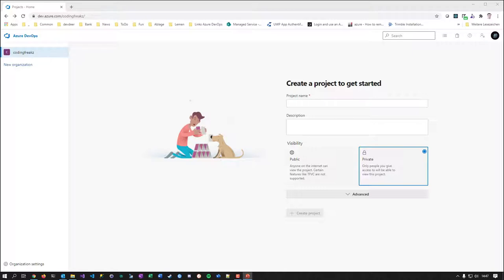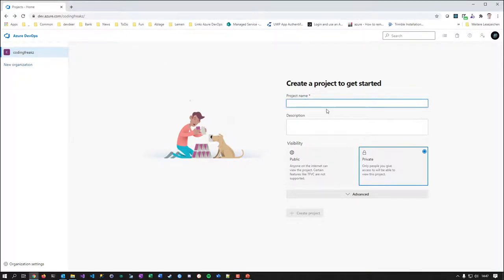And other colleagues — we have a lot of female colleagues — they decided to come up with names from Disney. So there's an incredibly big space of opportunities to name your projects.